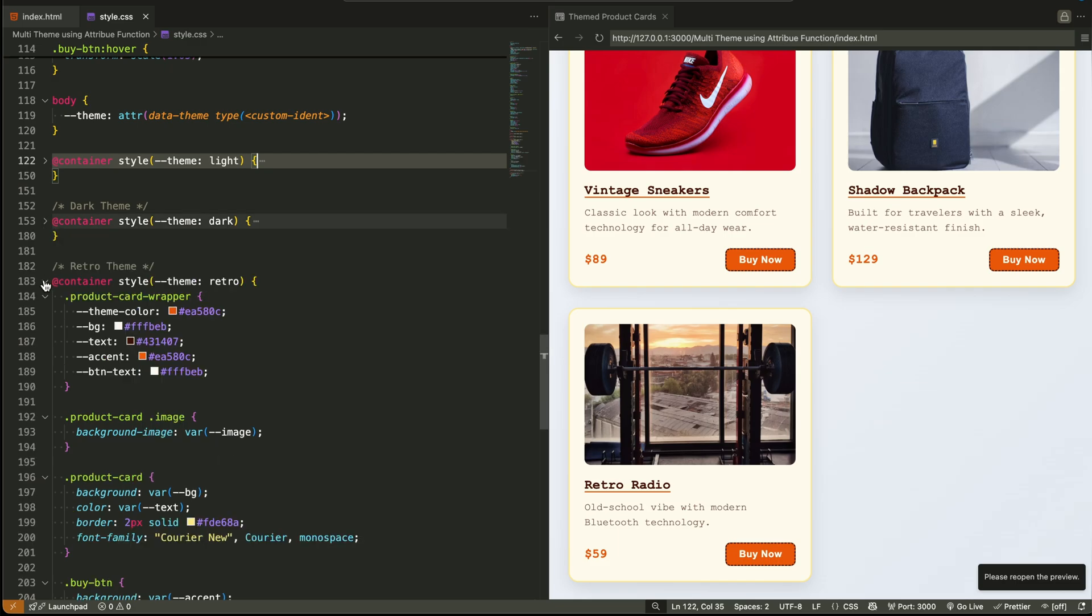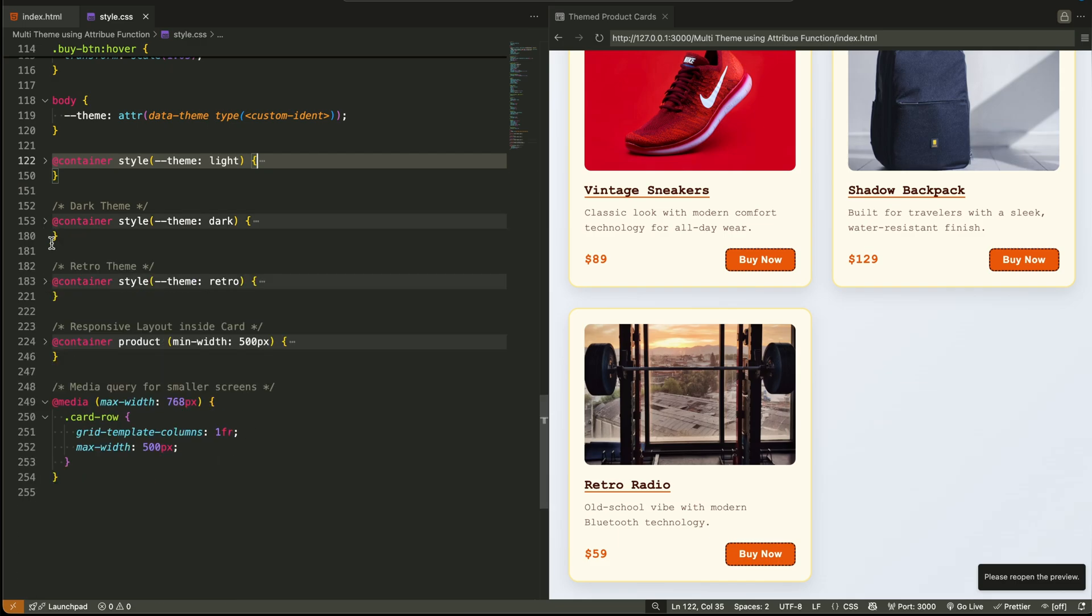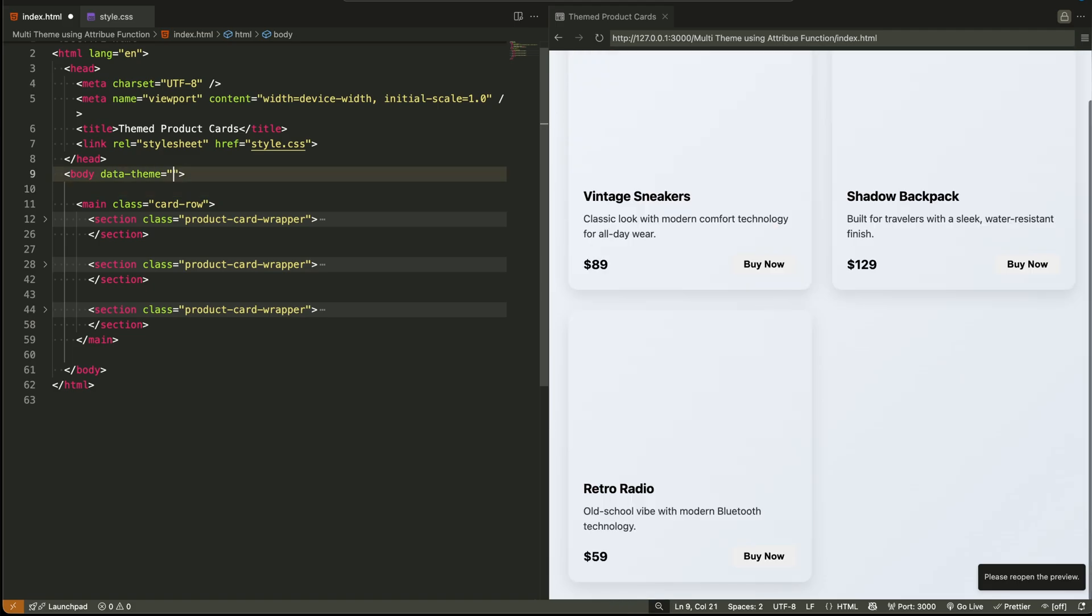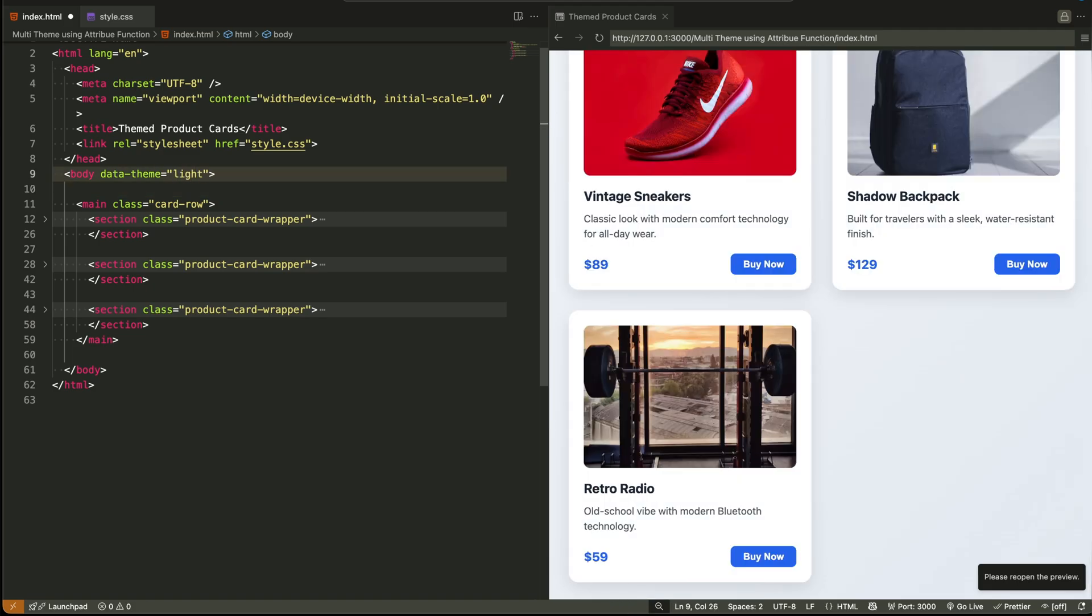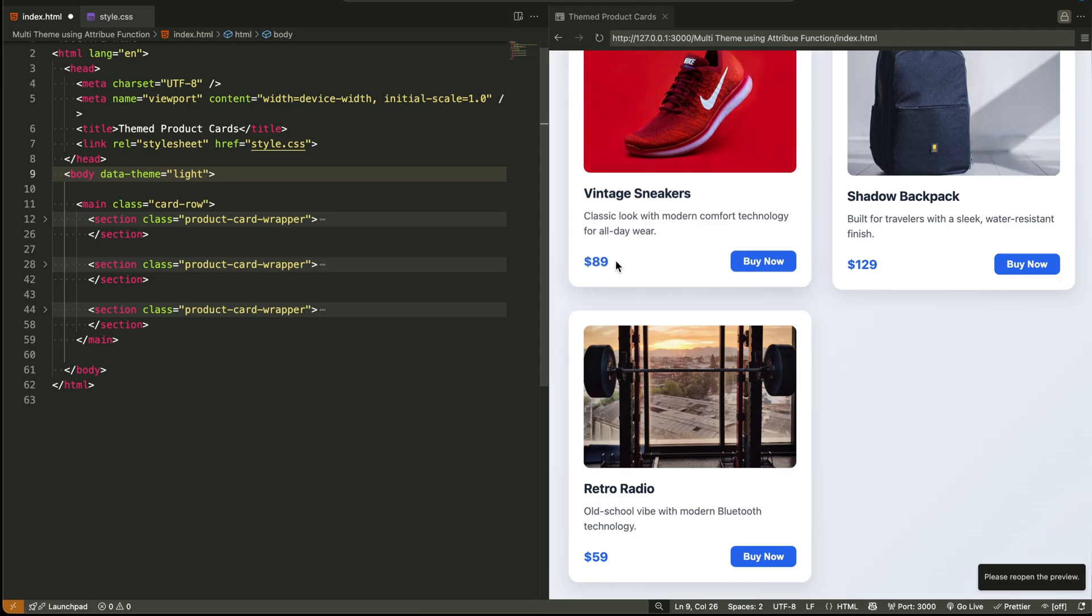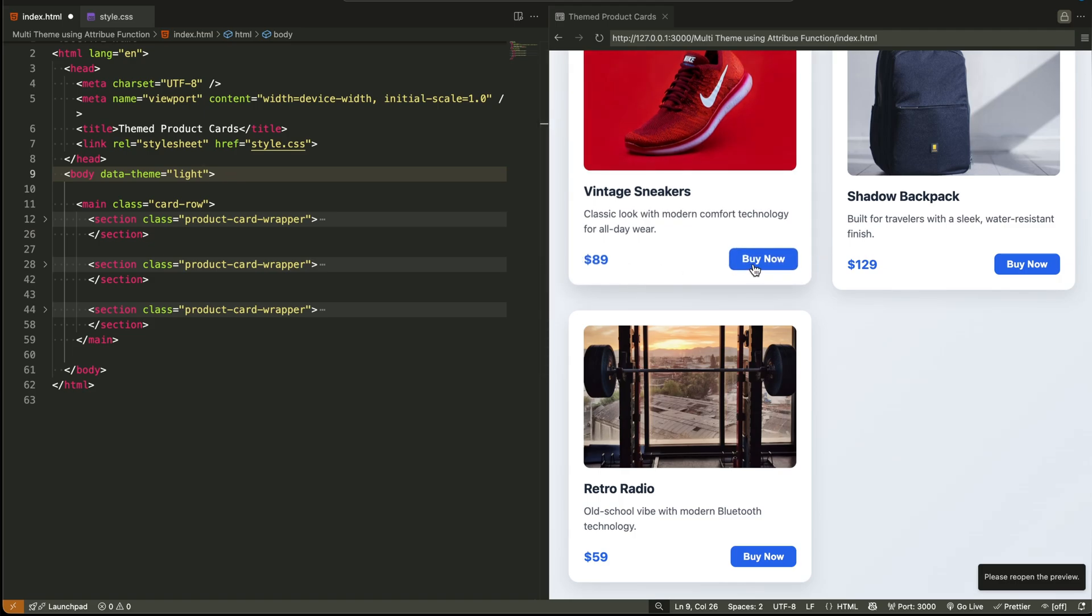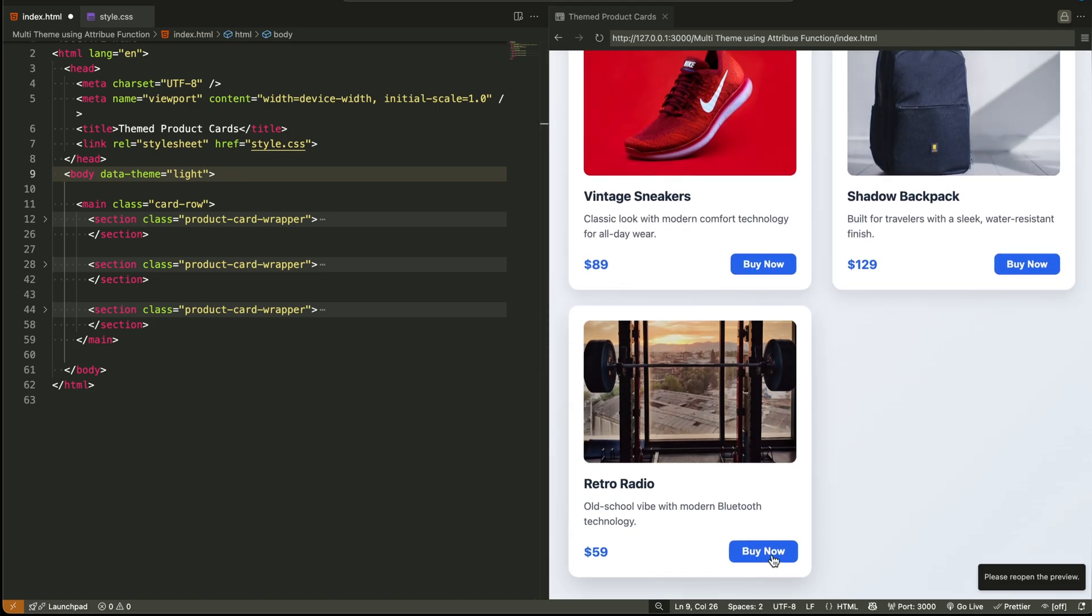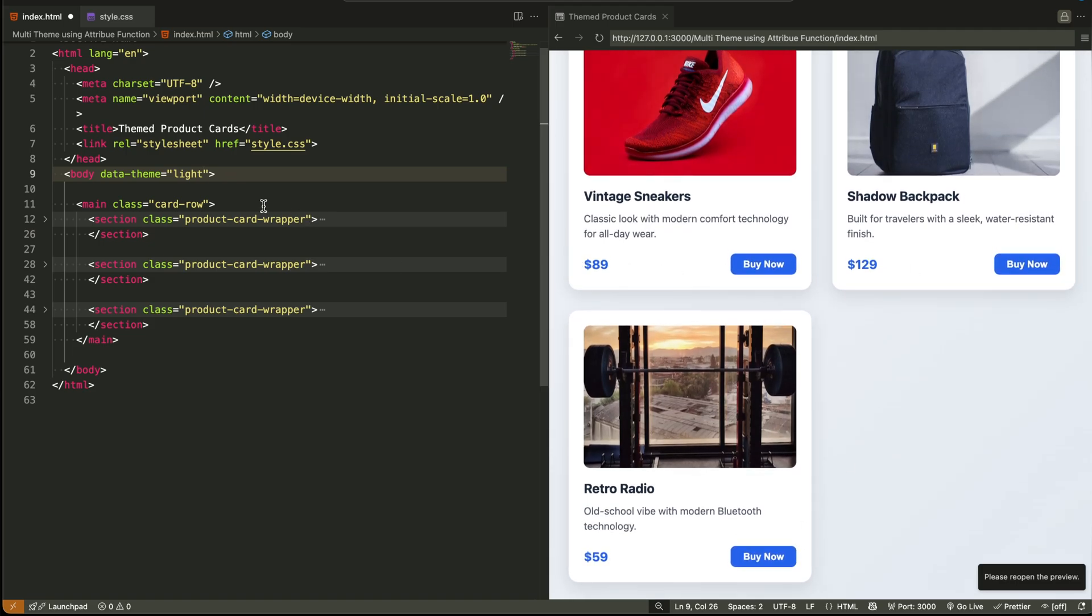It's clean, it's reactive. Where can this be useful? Imagine building a design system where the parent layout like a sidebar or a section decides the theme for its children. This technique lets you inherit design logic just by changing one attribute.